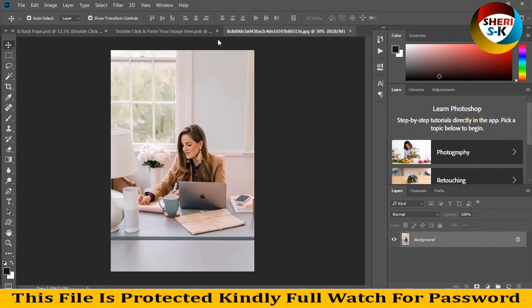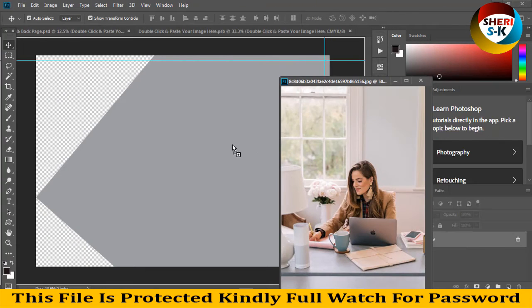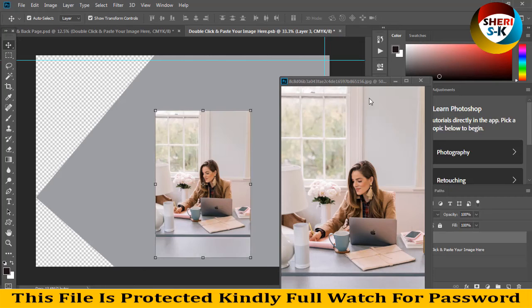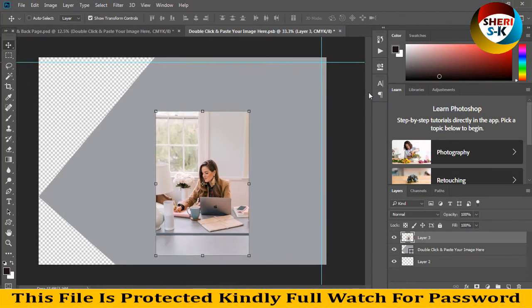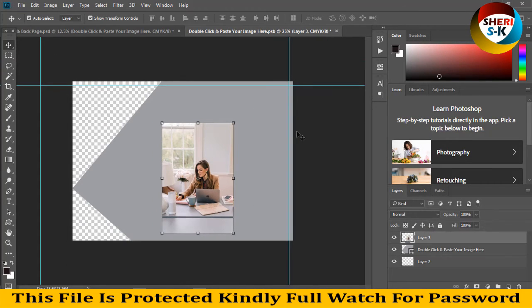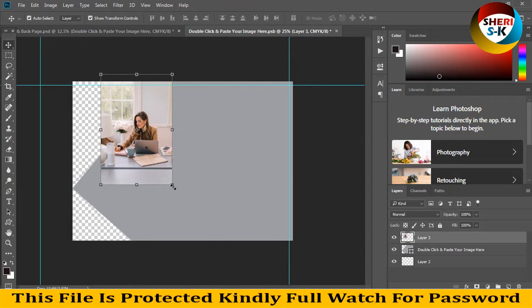Open this file and drag it onto this shape. Adjust the photo within the shape.